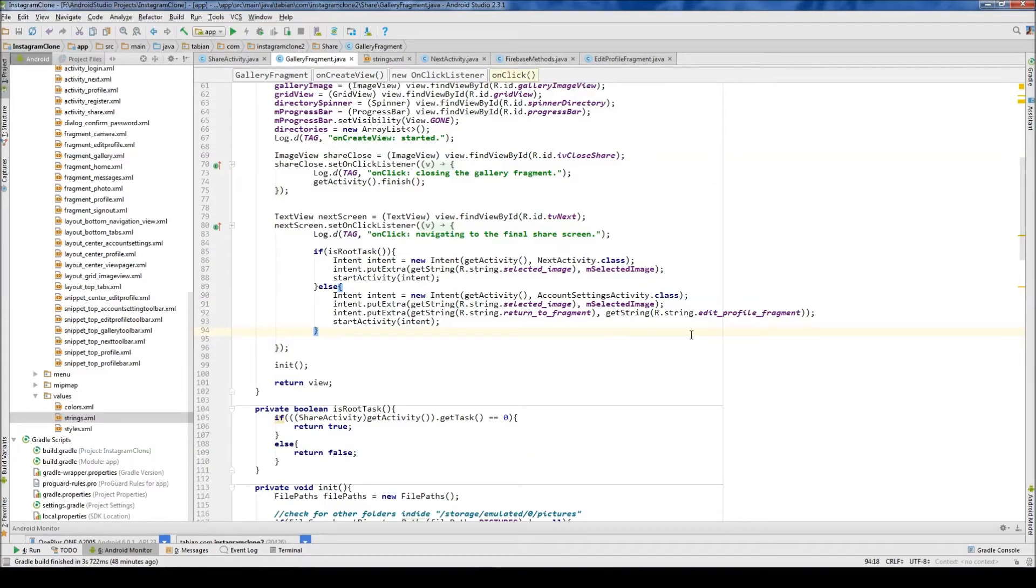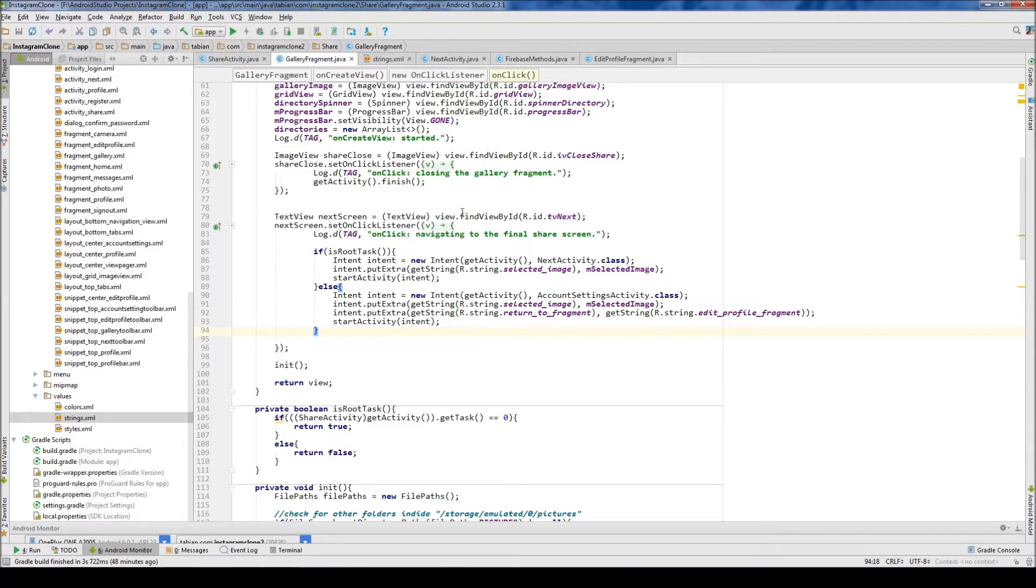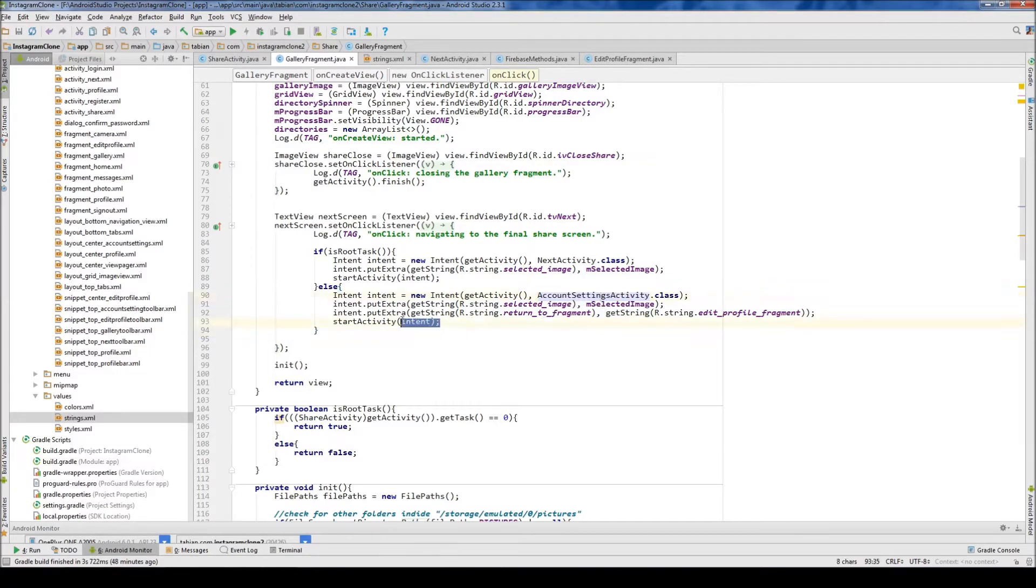Last time we got started with our flow of uploading a new profile picture to the database and displaying it. Now we're just gonna finish up that, so we've navigated, we should be able to navigate to our account settings activity now.